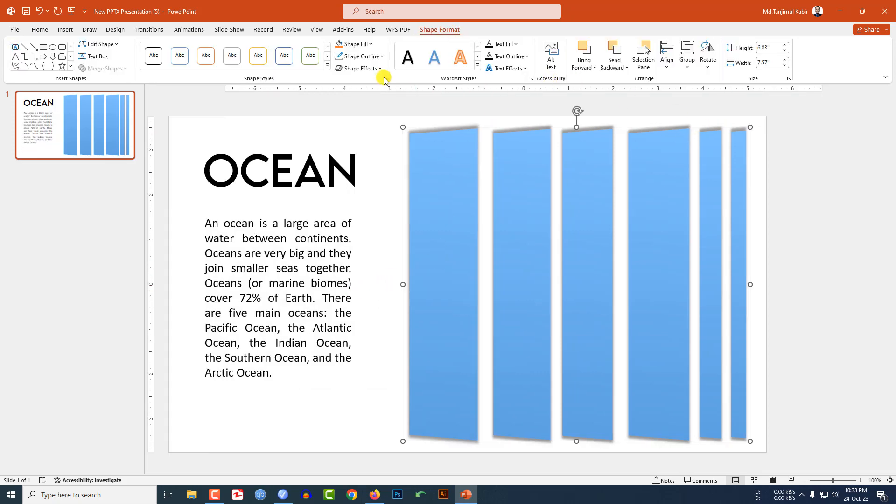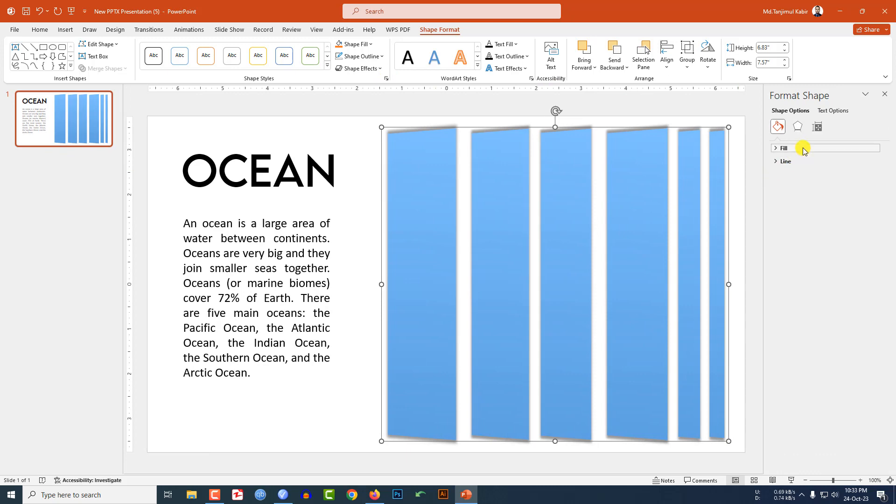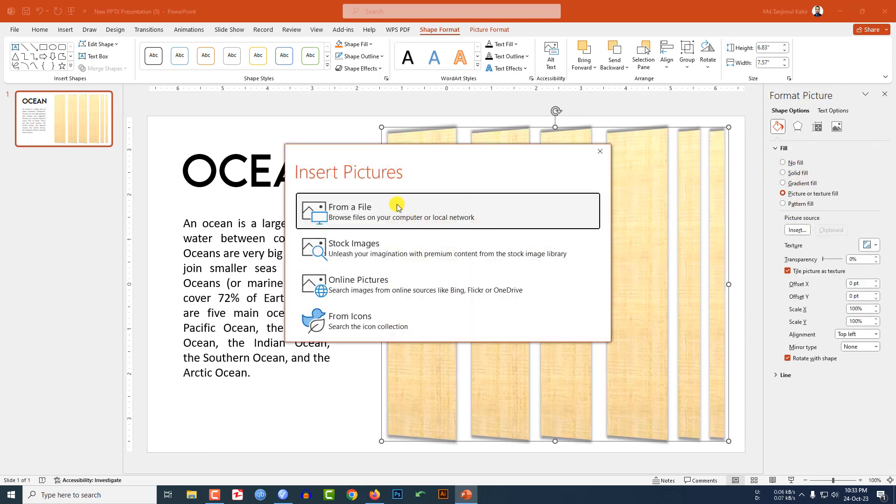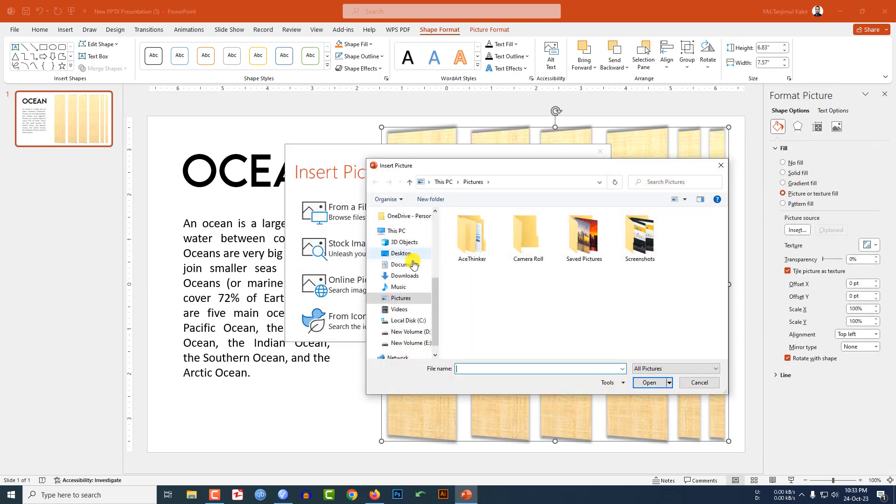Now select this shape, go to Shape Format, click here, go to Fill Picture or Texture Fill, go to Insert. I have to insert a picture from my computer. Let me click on Insert.